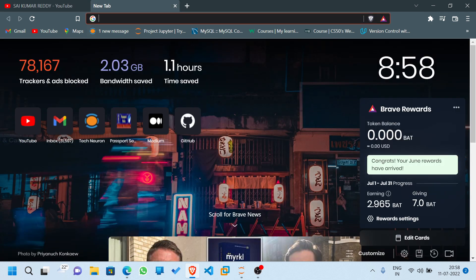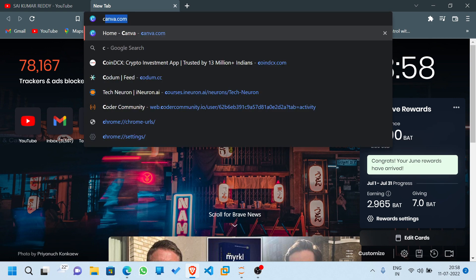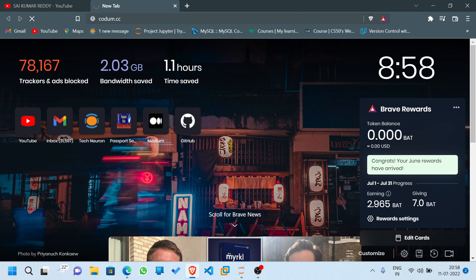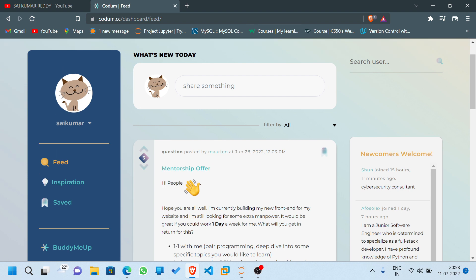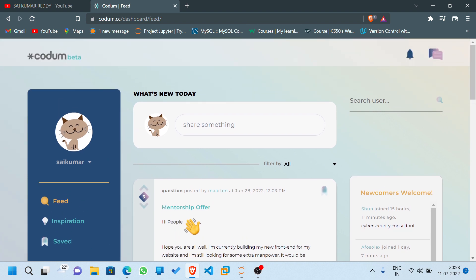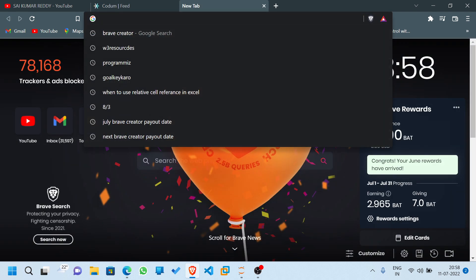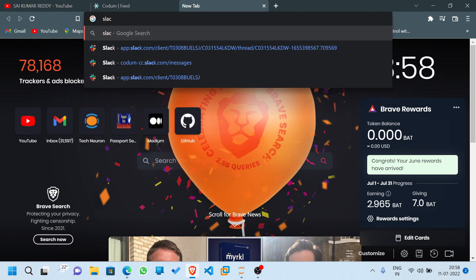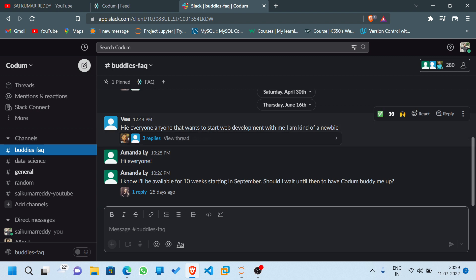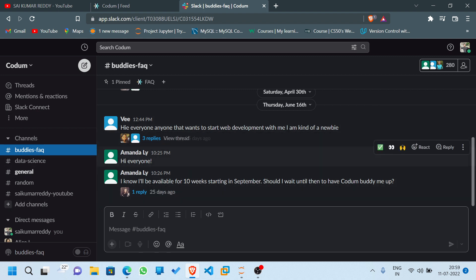Before we move into the video, I want to introduce you all to a website called codem — codem.cc. This is a website where you can perform coding activities, interact with people who know coding, form a pair and learn coding together. I've already explained codem in detail in previous videos. The link will be in the description. They also have a Codem Slack community where you can create a Slack account, follow them, and message the community if you have any doubts.